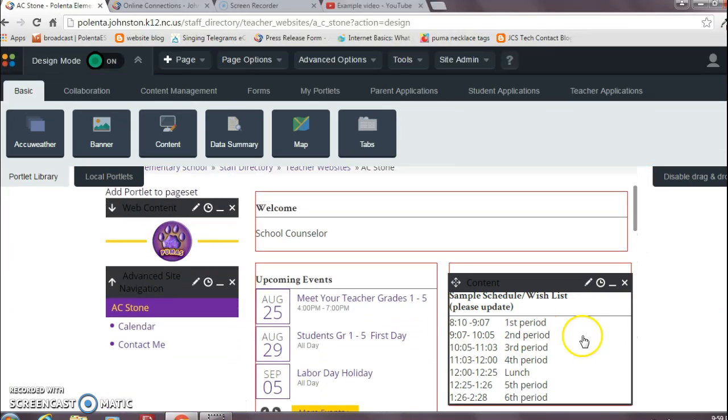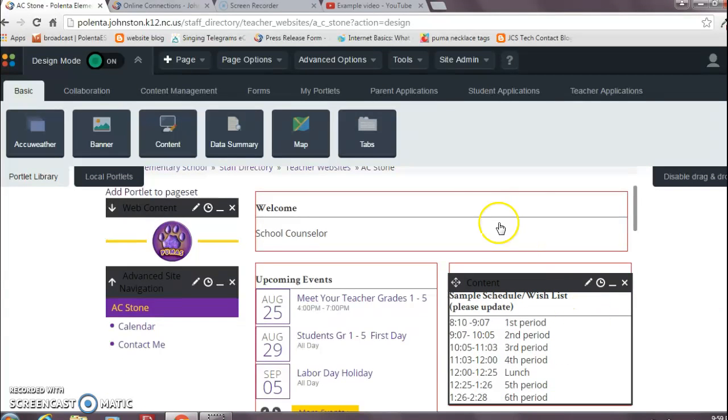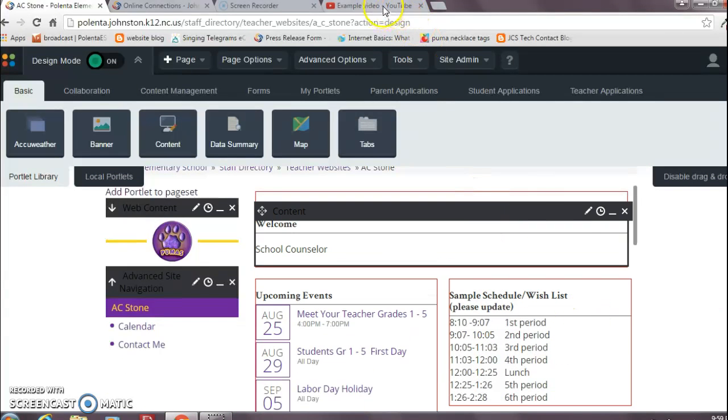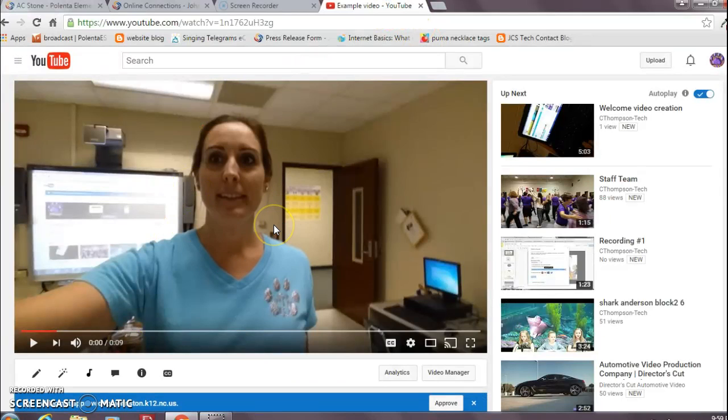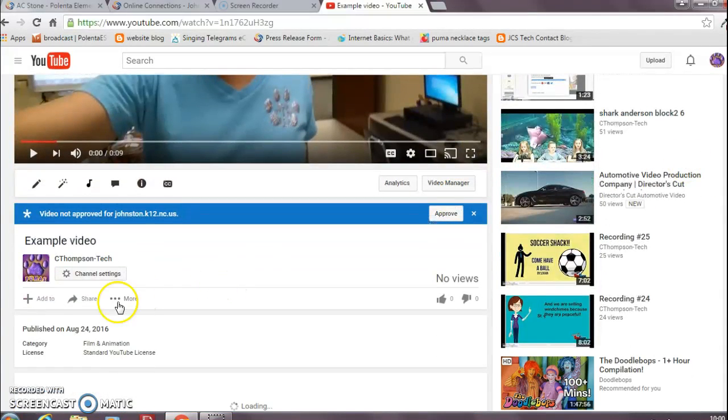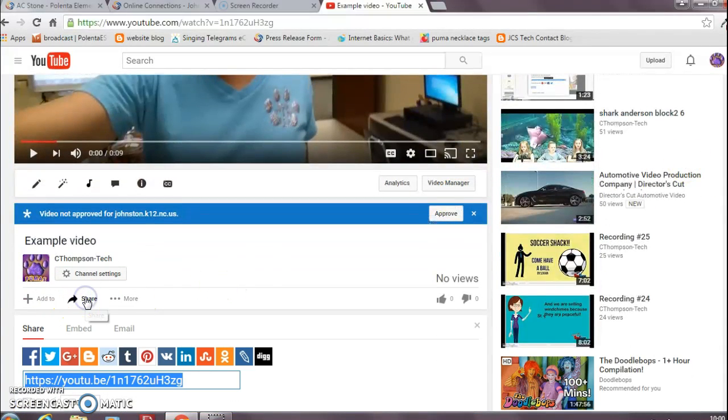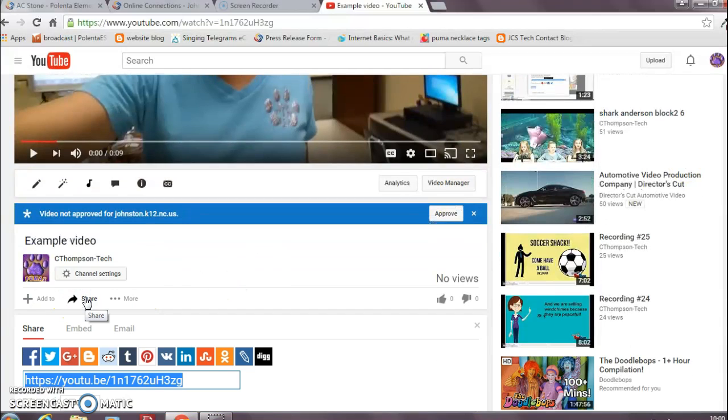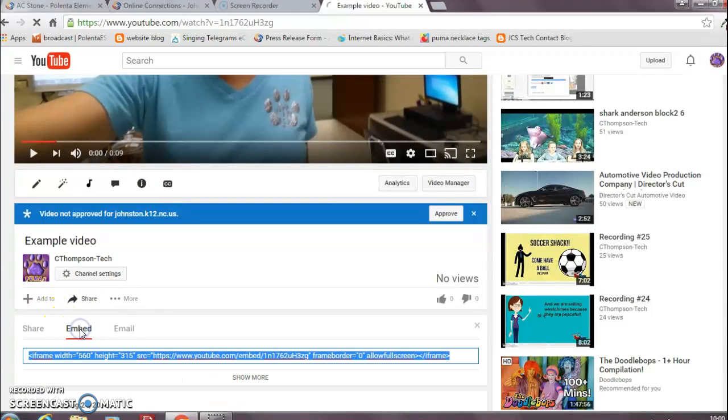See right here? So now all I have to do is go to the video that I uploaded from my phone to YouTube using my Johnston County account, and I'm going to click right here where it says share.